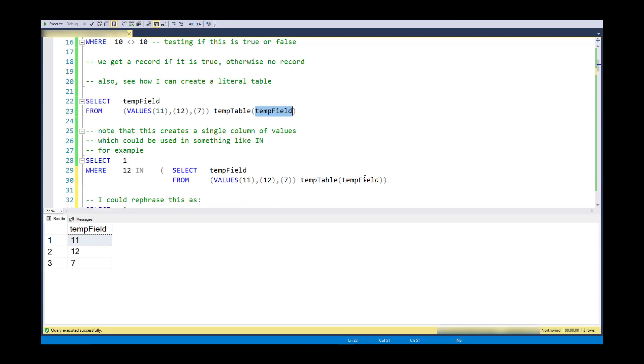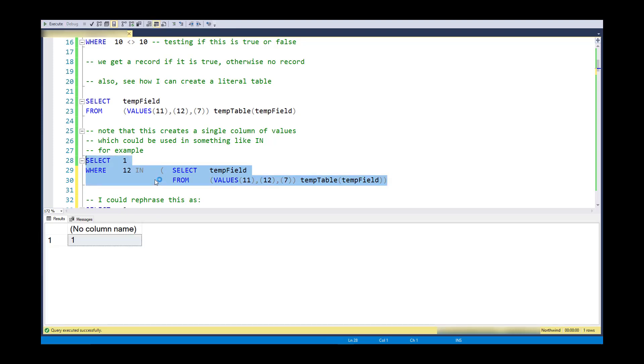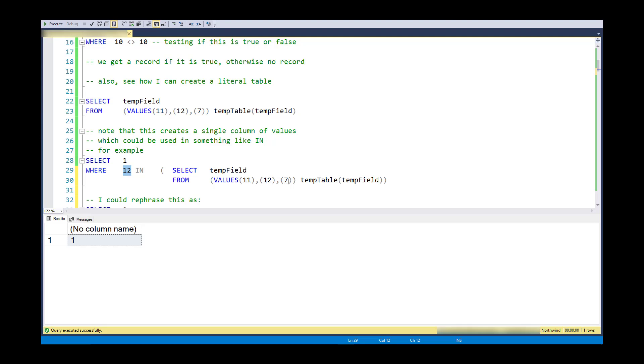I'm going to start with the IN statement because this is really similar. IN allows you to compare a single value here to a column of values over here, and it compares them in an equality sense. So when I run 12 in a column of 11, 12, and 7, it tests to see if it finds that value.